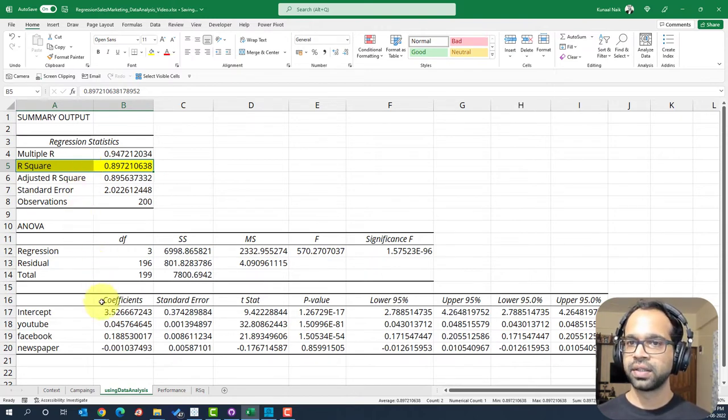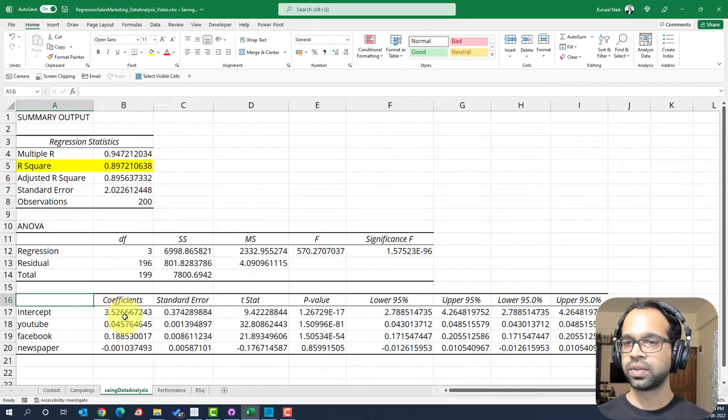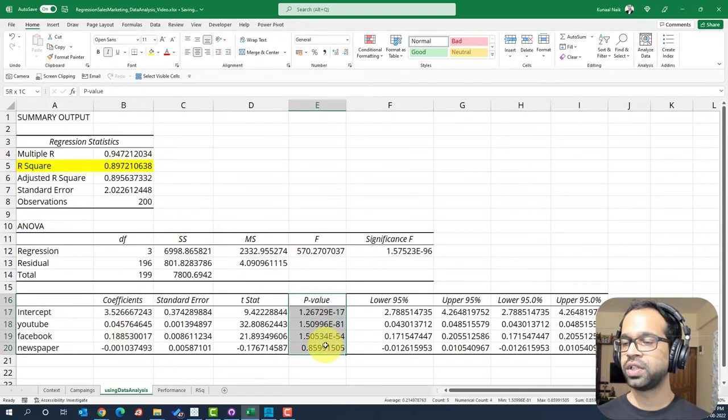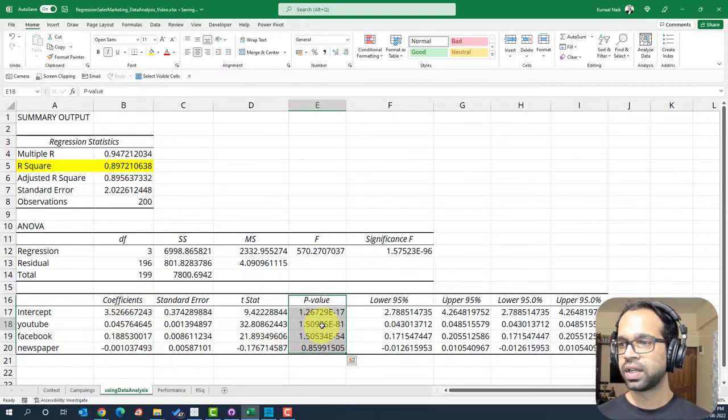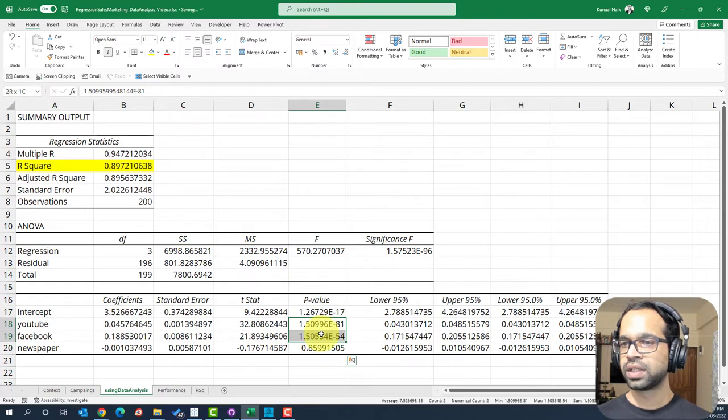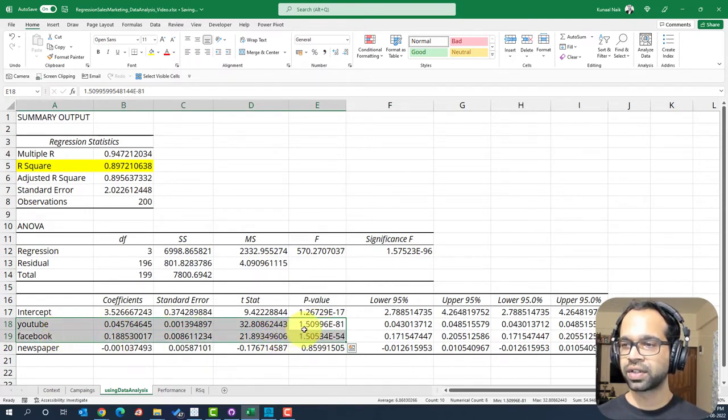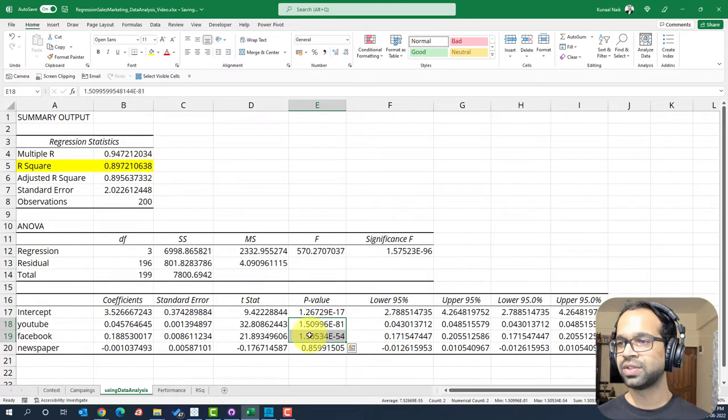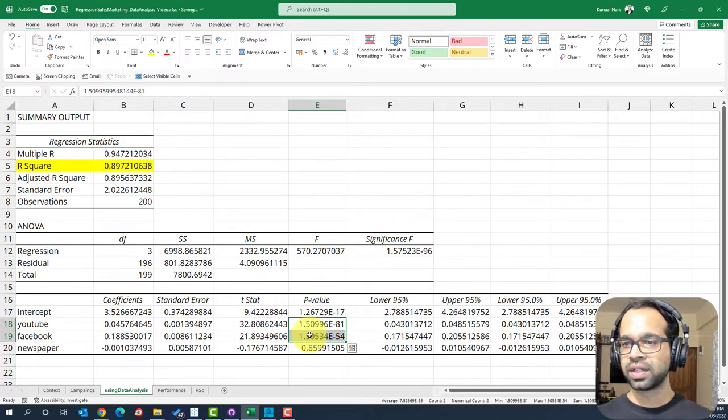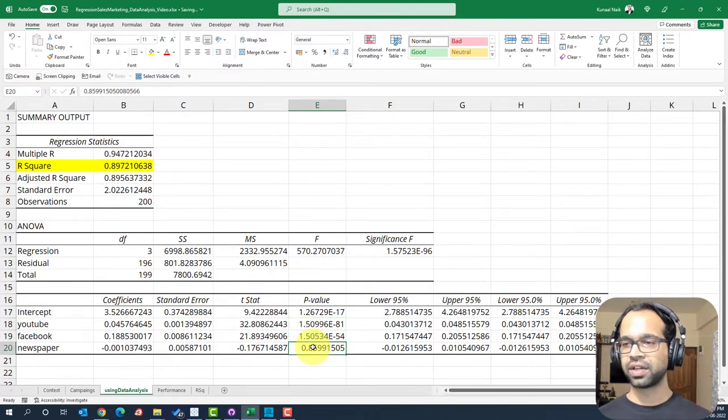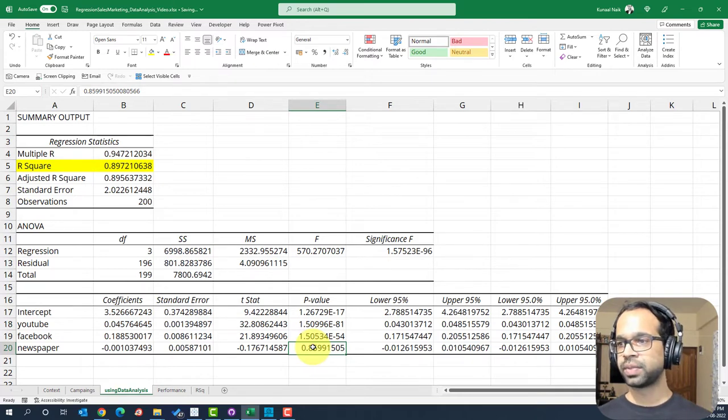Apart from that, you then want to check out the coefficients and the p-value for each of these coefficients. Now, it turns out that YouTube and Facebook are significant for us since the p-value is less than 0.05. Newspaper does not seem to be as significant as we wanted for this particular model.